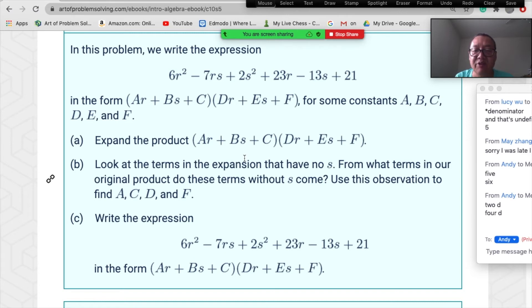Look at terms with no s in the expression. First, expand: the r² term has coefficient a·d. The rs term gets b·d+a·e. The s² term gets b·e. The r term gets c·d+a·f. The s term gets b·f+c·e. The constant term is c·f.